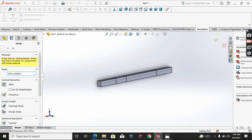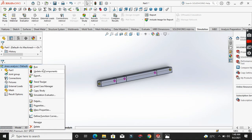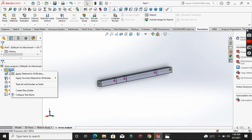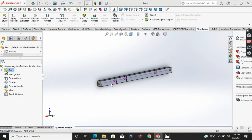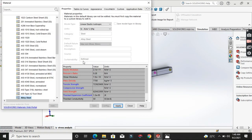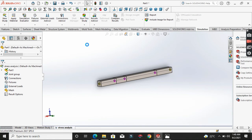After that, the next thing is to give this structure a material. Apply a material to the body, because material is one of the factors that determine stress — each material has its own properties. For example, the thermal conductivity of alloy steel is different from copper or aluminium. I'm choosing alloy steel for this material, but you can also try other materials to see what results you get.